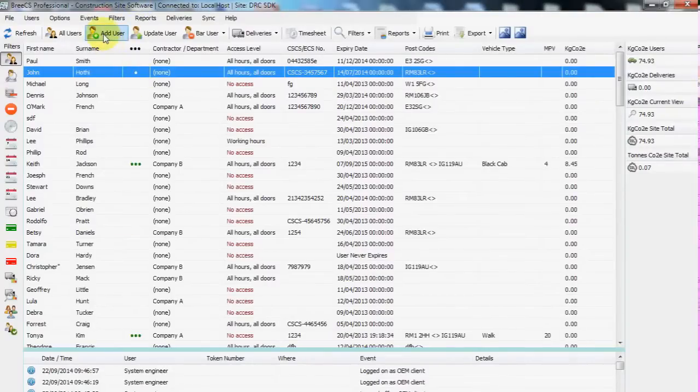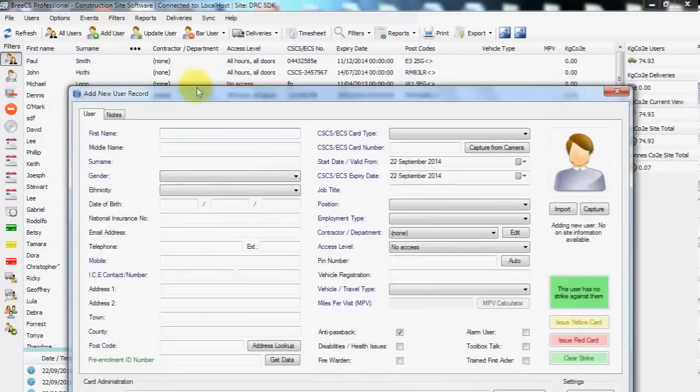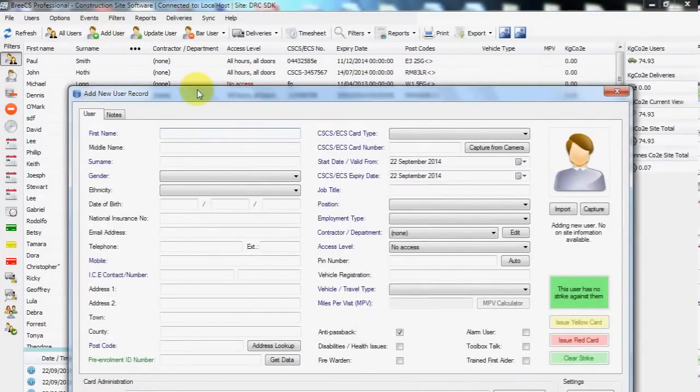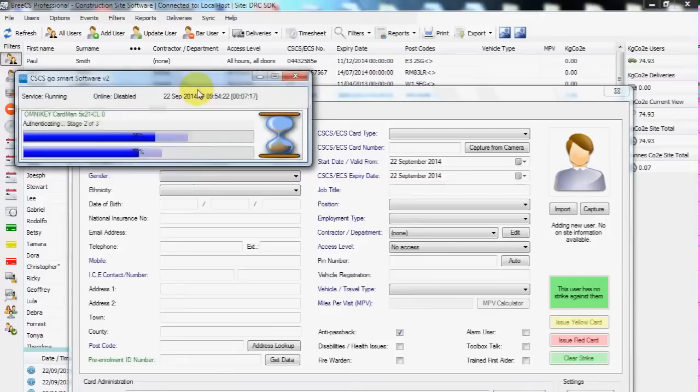Hi, so this is a quick follow-on video from my last LinkedIn post with regards to CSCS GoSmart and card scanning.